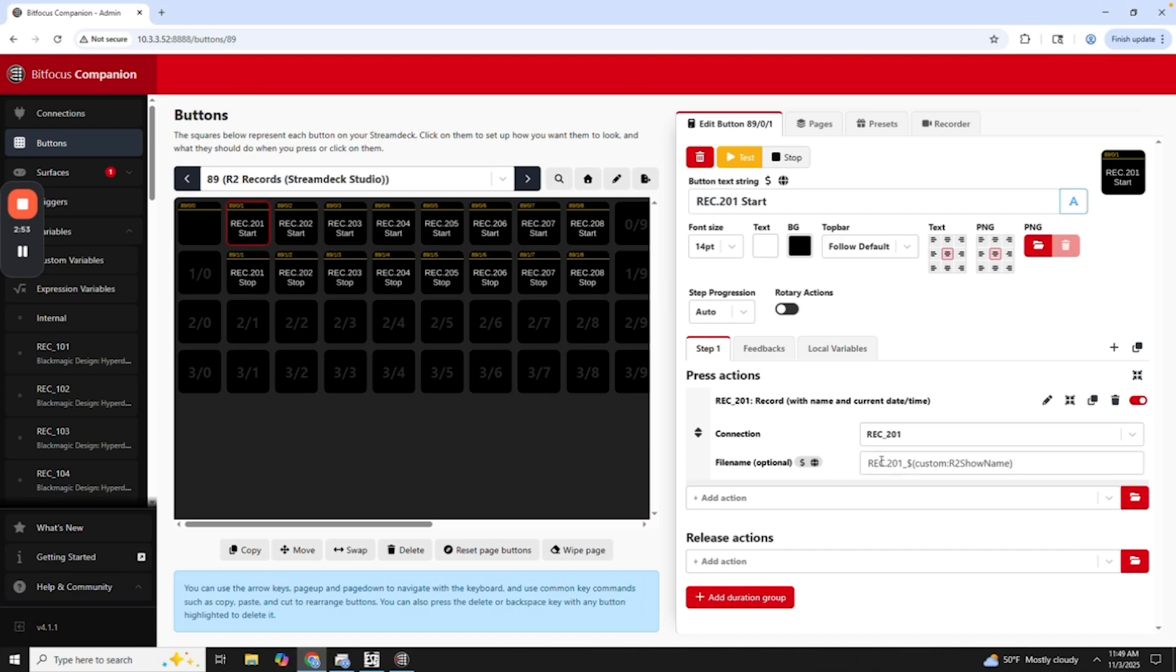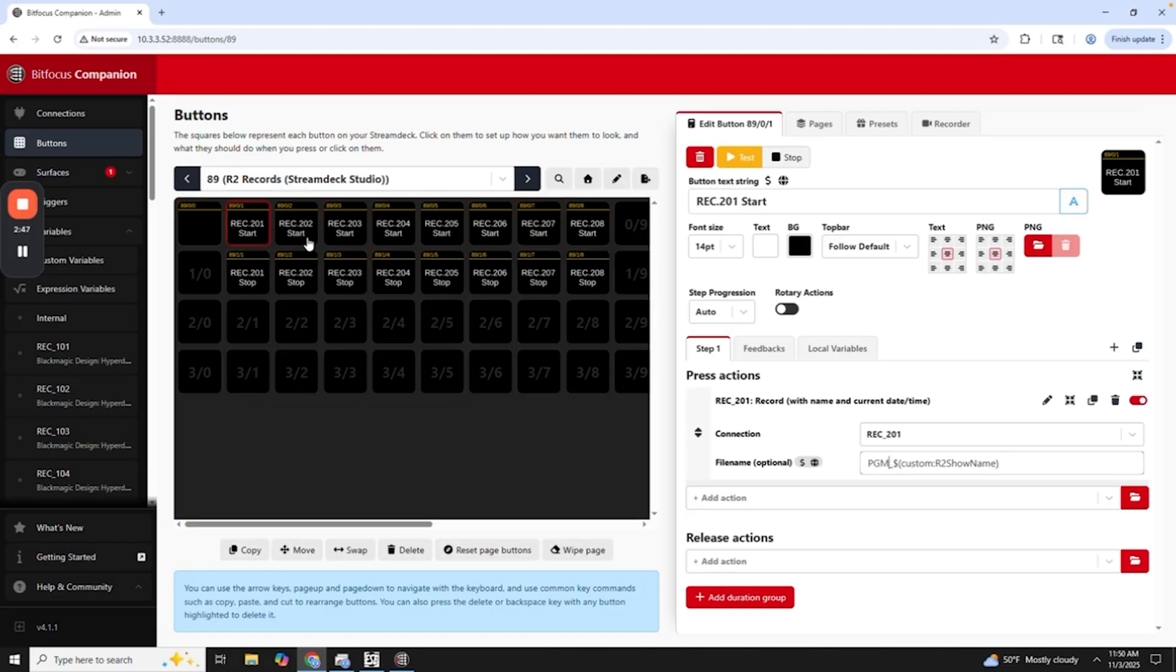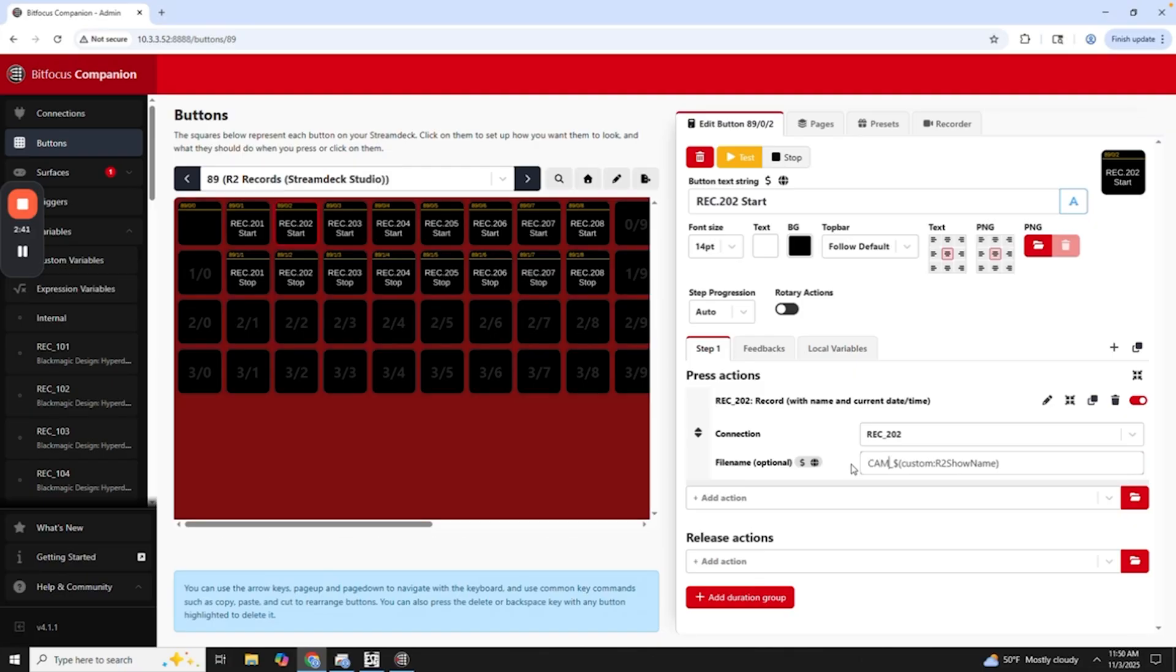And so then in here is really where I would make any changes. So like, let's say that this is going to be program. I could just change this to program. I would do this over here for like, let's say this can be camera one. I'll choose this for cam one and so on and so forth.